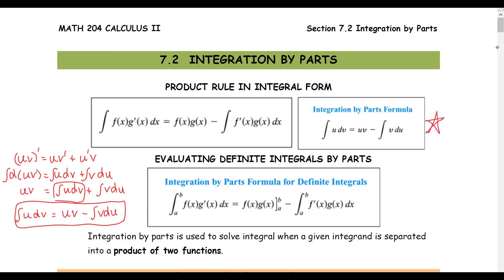For the definite integral, we treat it the same way. In the last step, we replace the lower and upper limits and subtract those two real numbers to obtain the final solution.